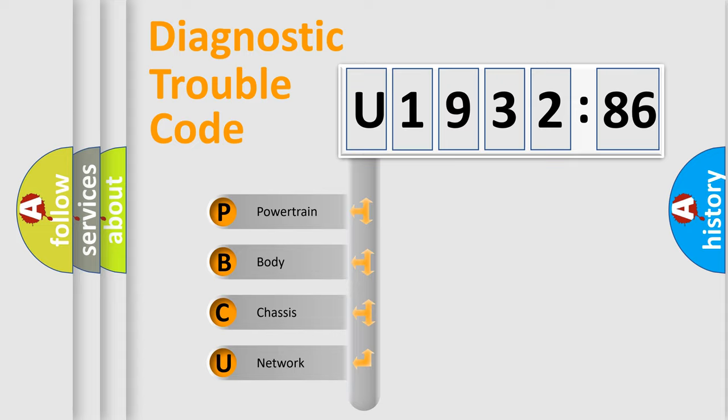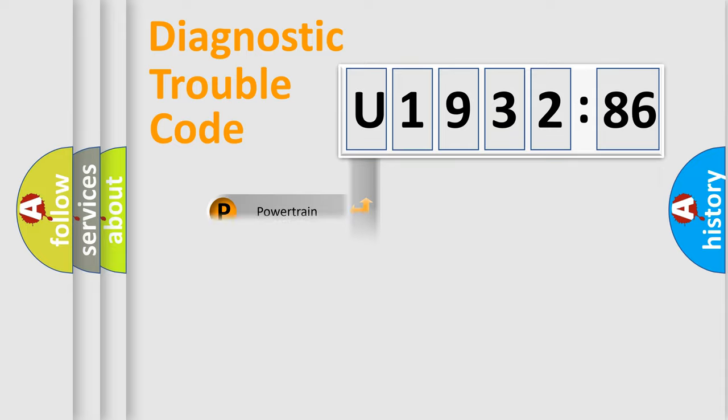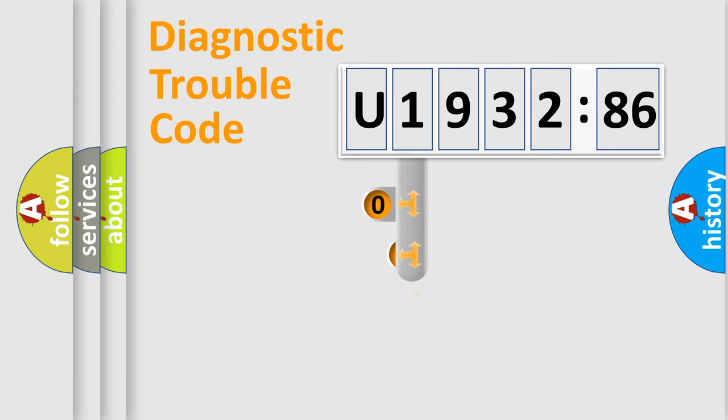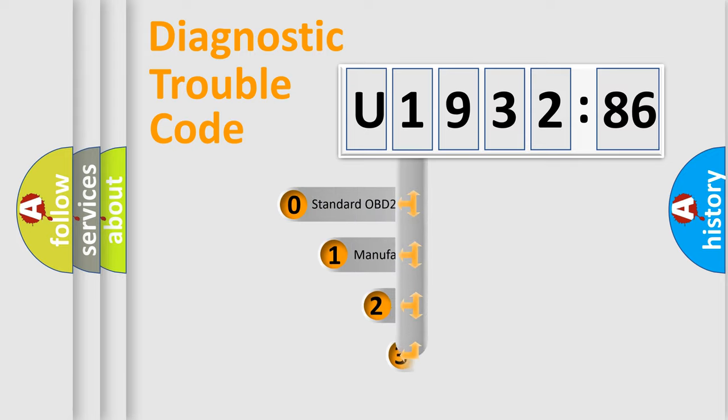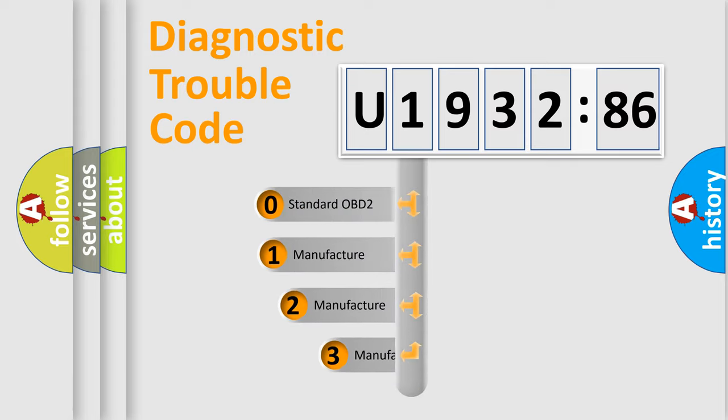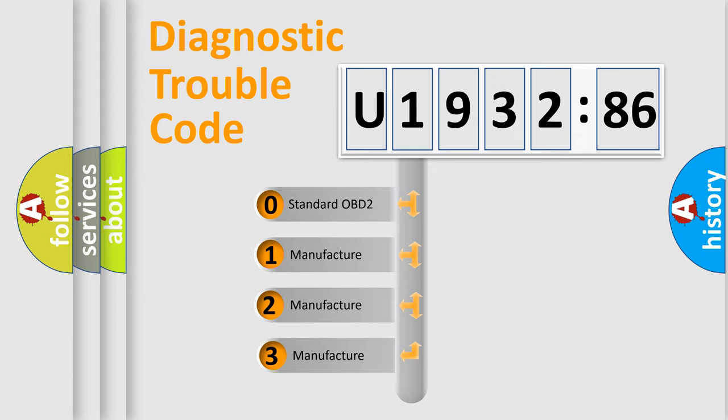We divide the electric system of automobile into four basic units: Powertrain, Body, Chassis, and Network. This distribution is defined in the first character code.